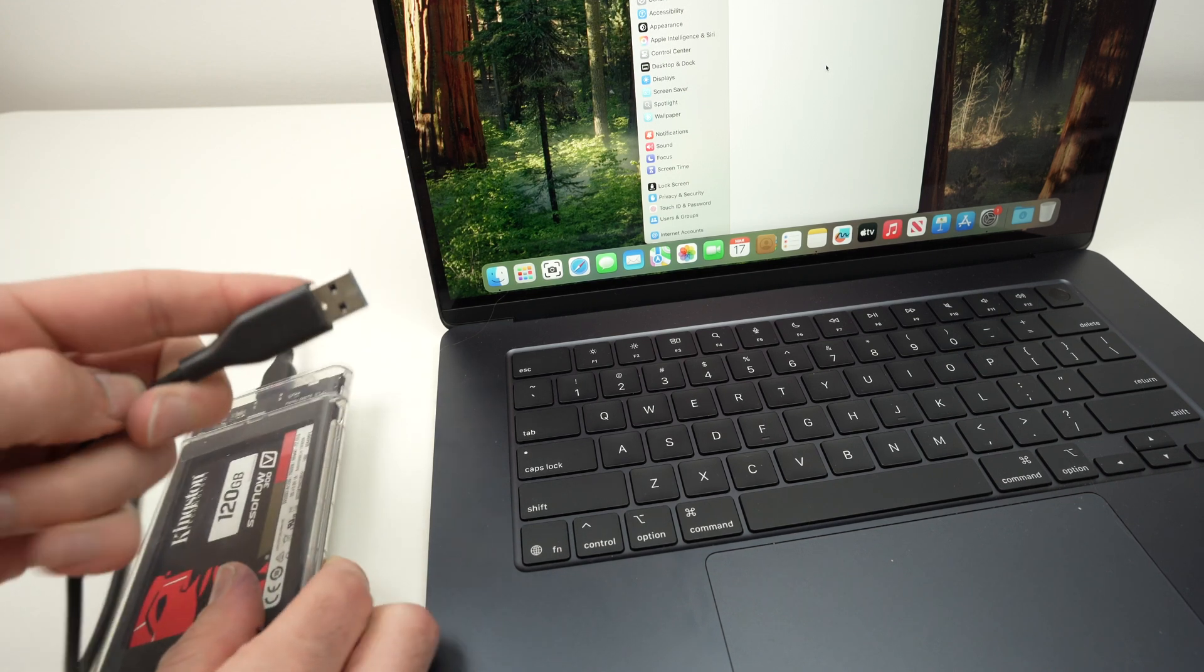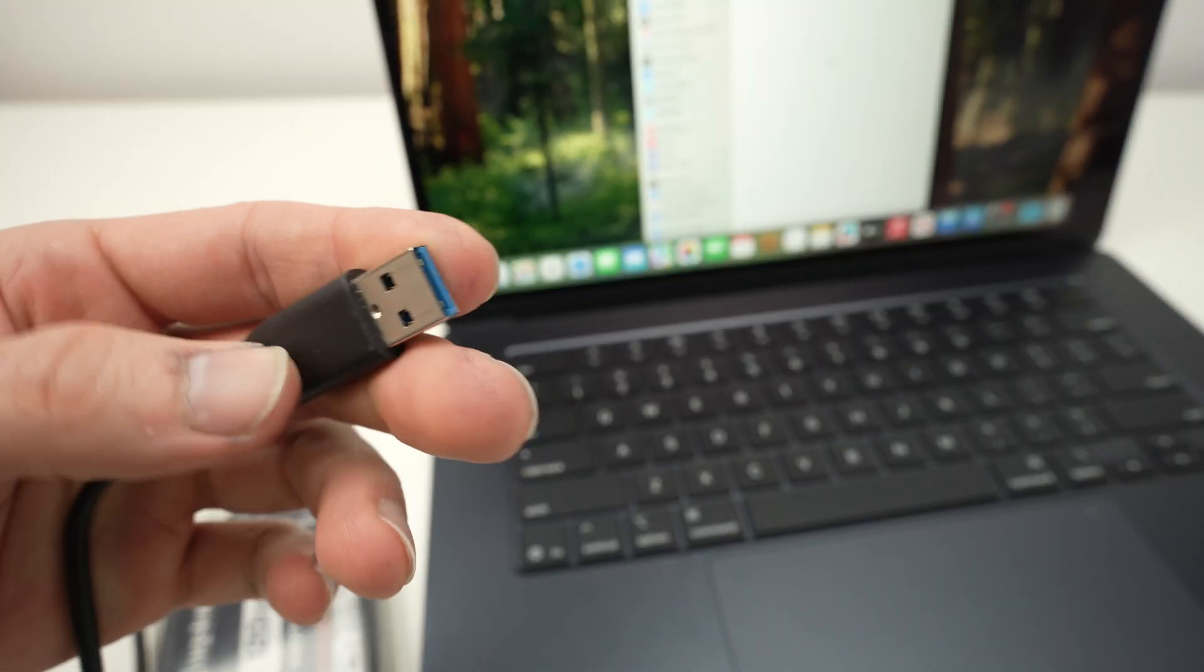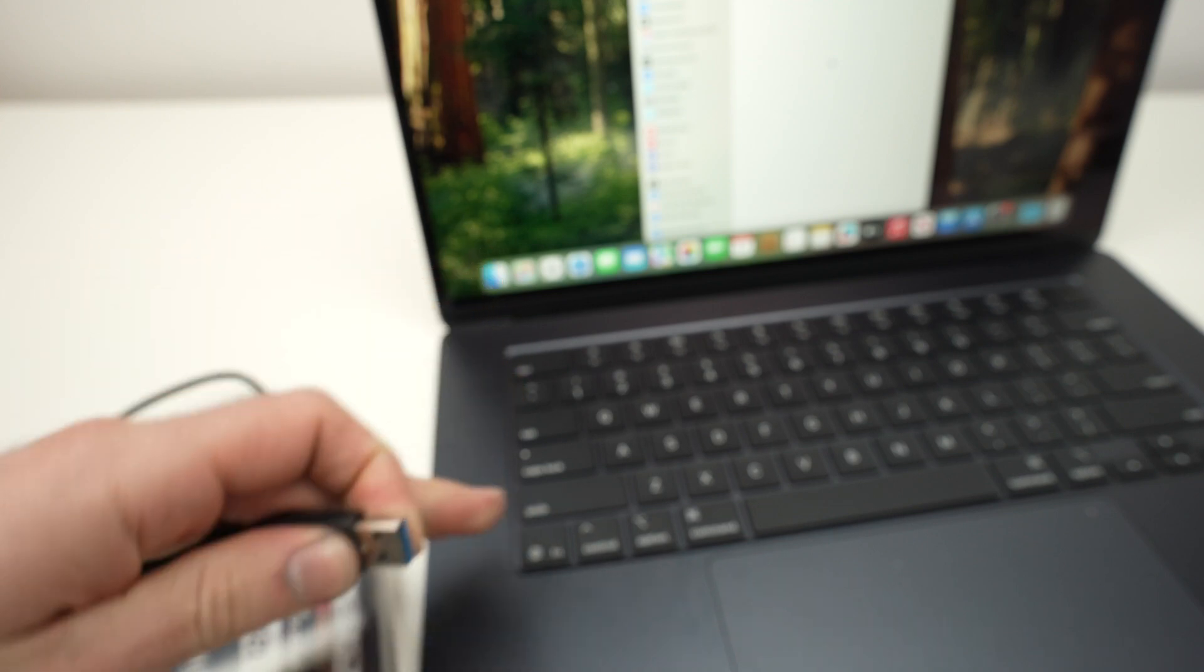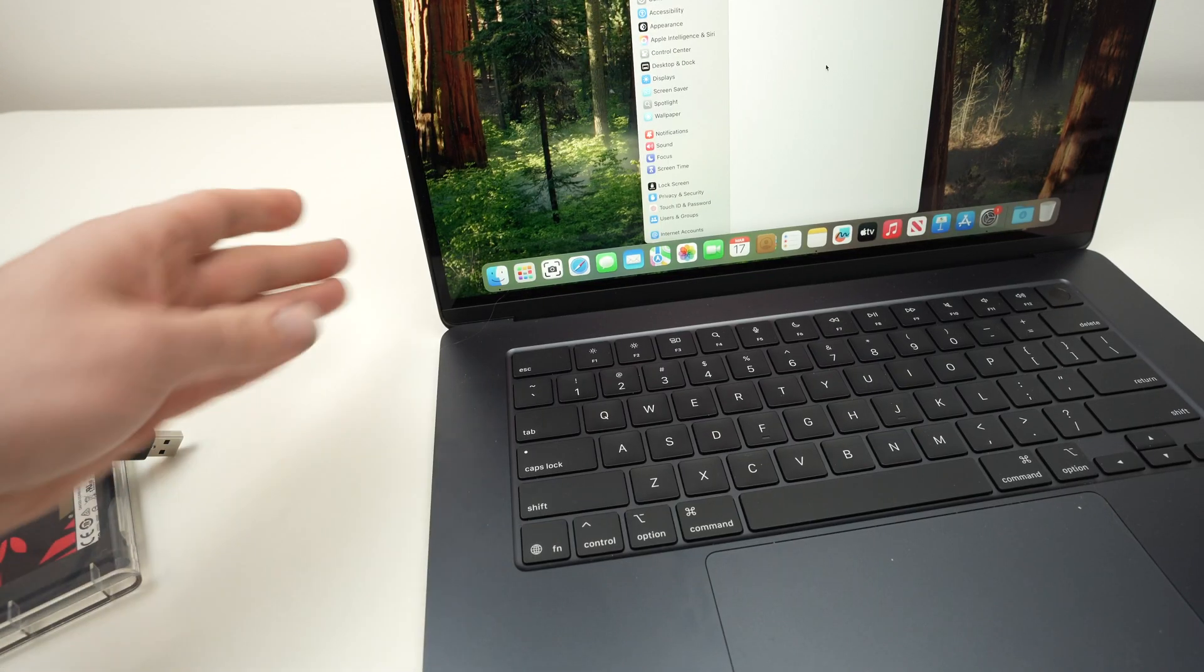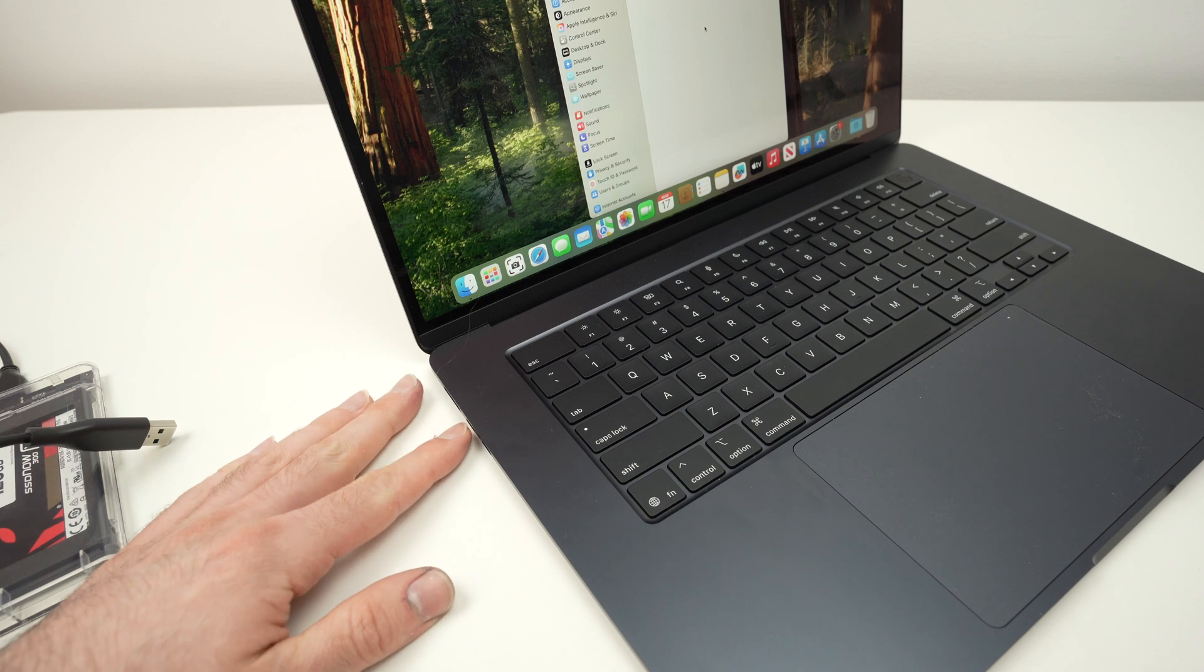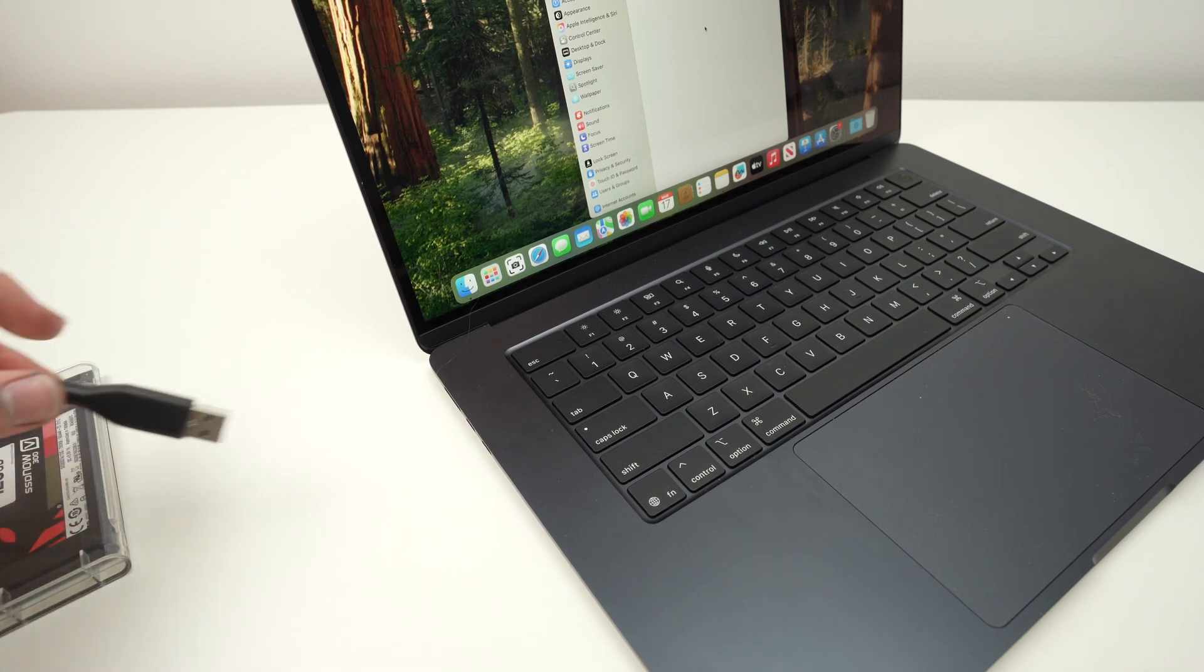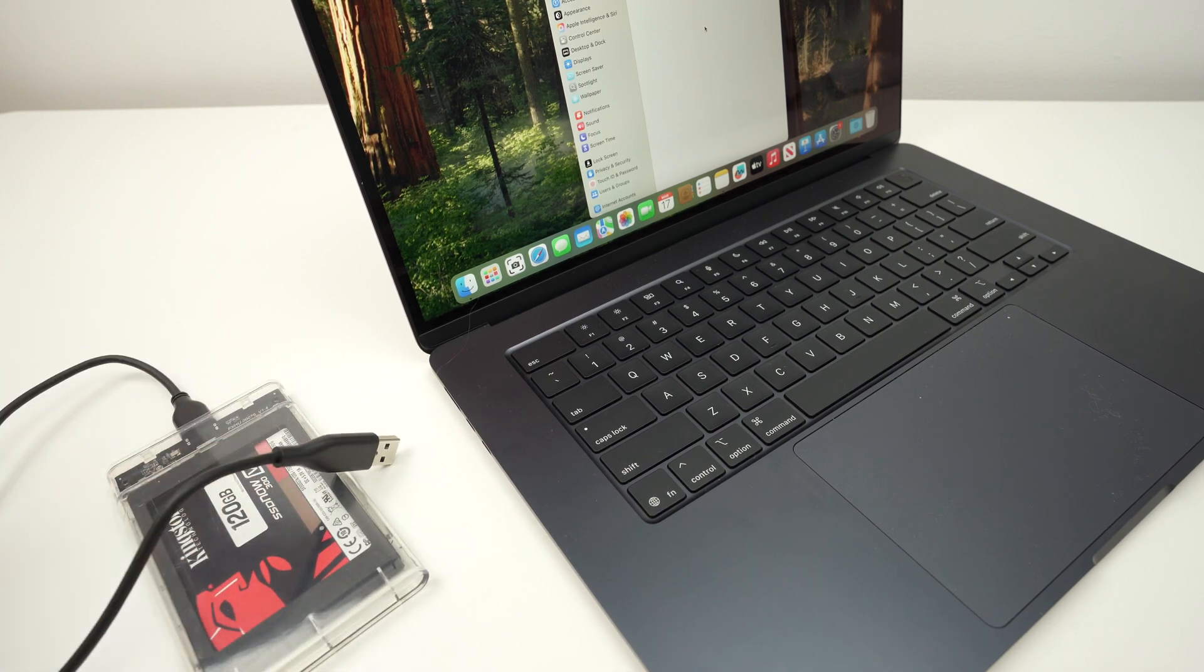Most of them are coming with one of these cables, a USB Type A cable. Unfortunately, the MacBook Air M4 only has two USB Type C ports right over here, so you'll need an adapter to make it work.